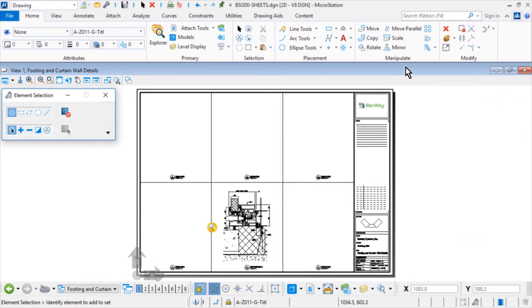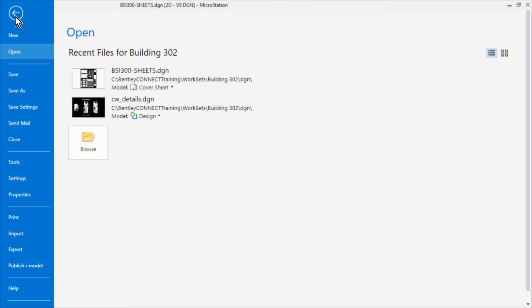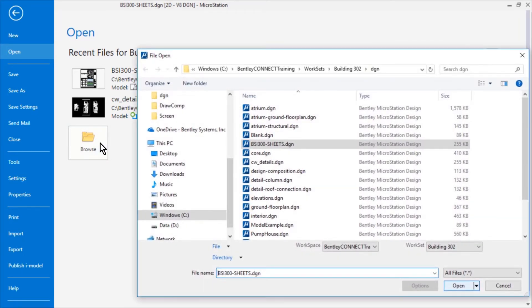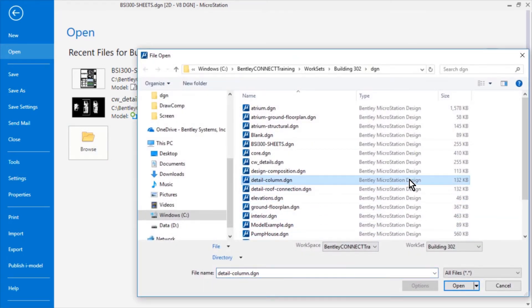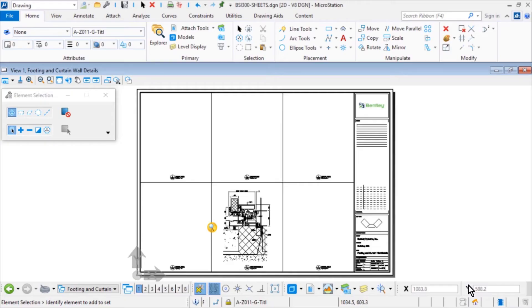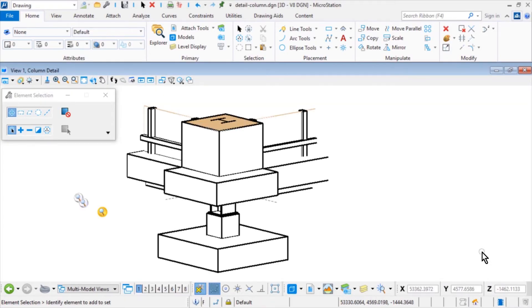From the File tab, select Open and open the Detail Column DGN file from the dataset's DGN folder. This DGN contains several existing unassociated saved views for the column detail.